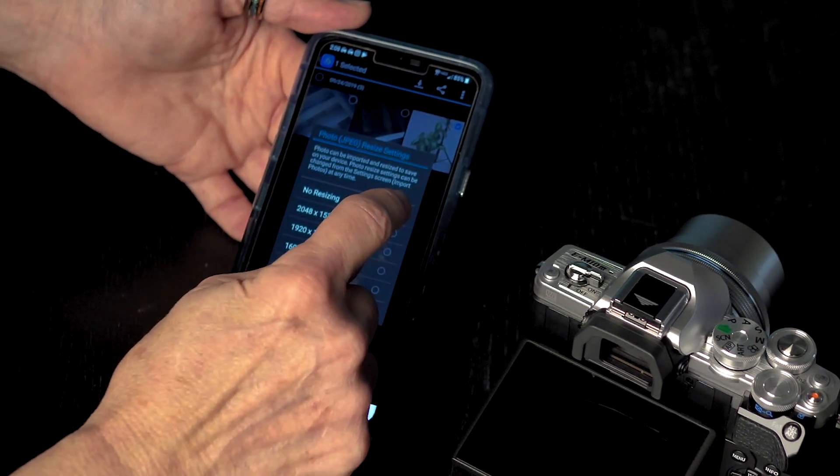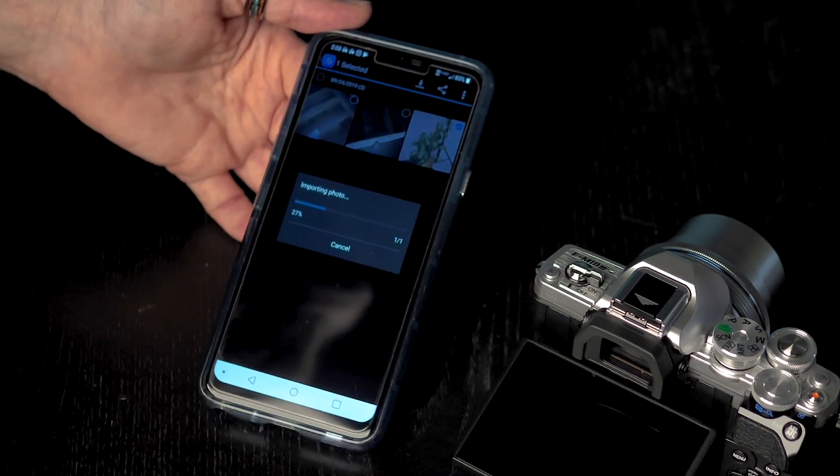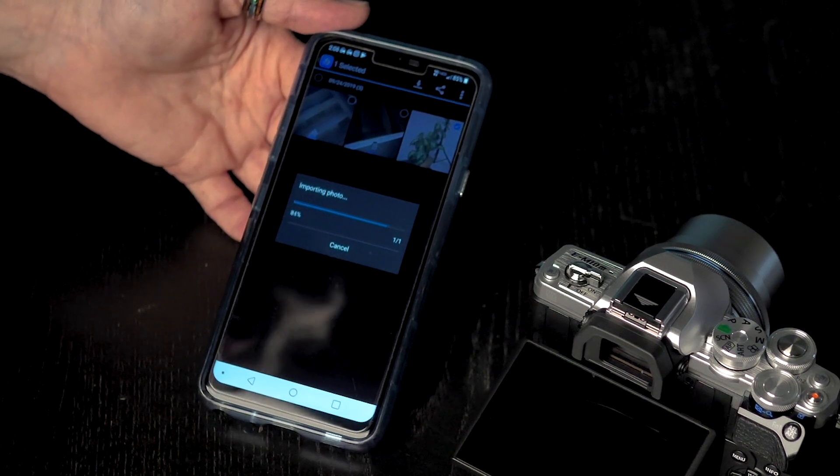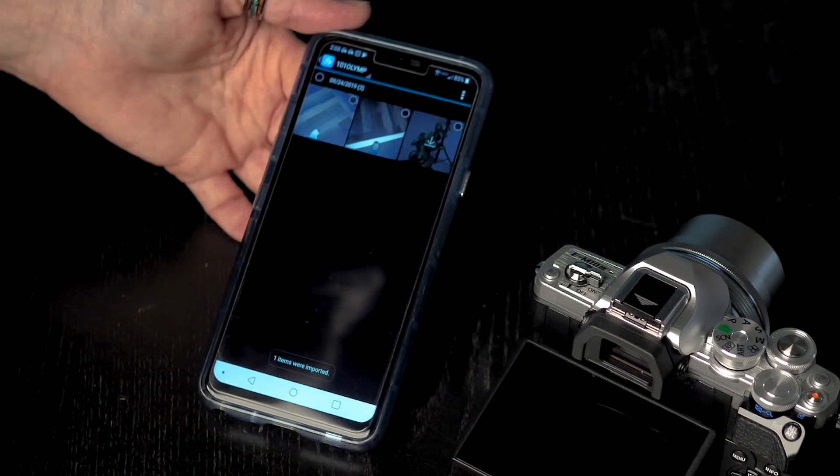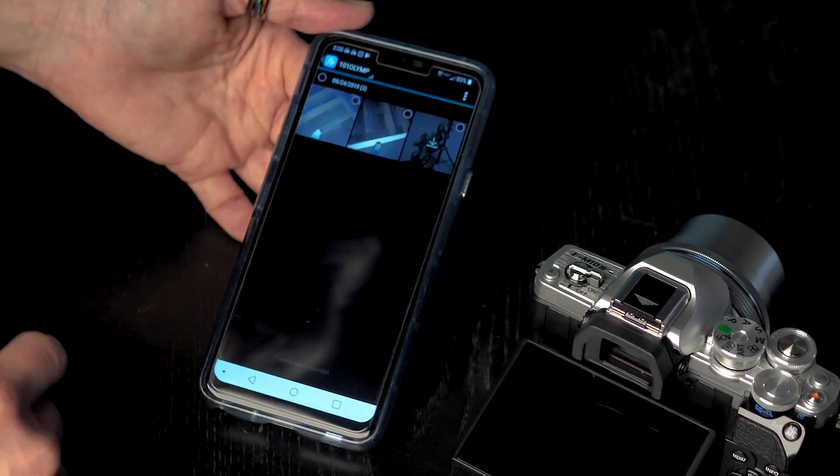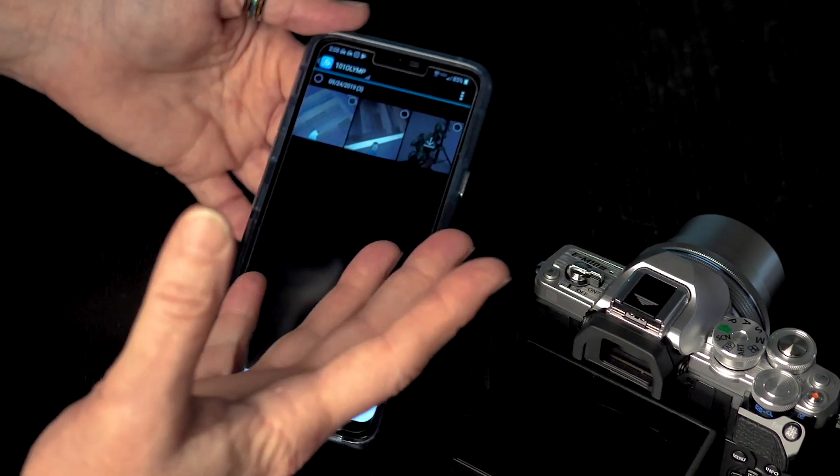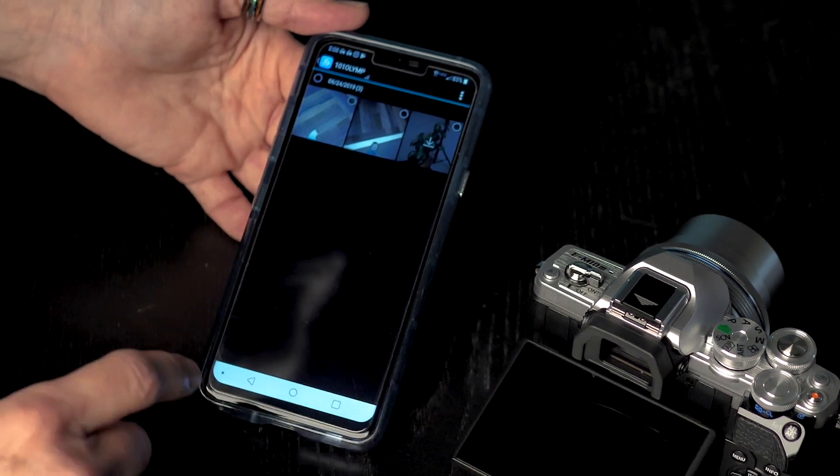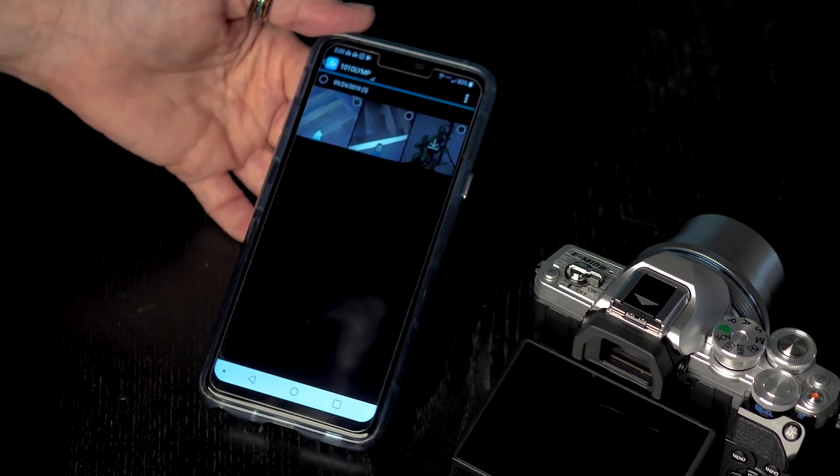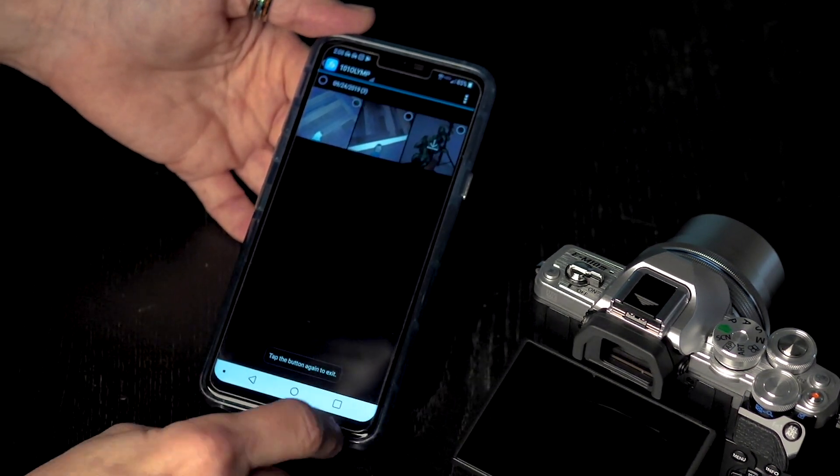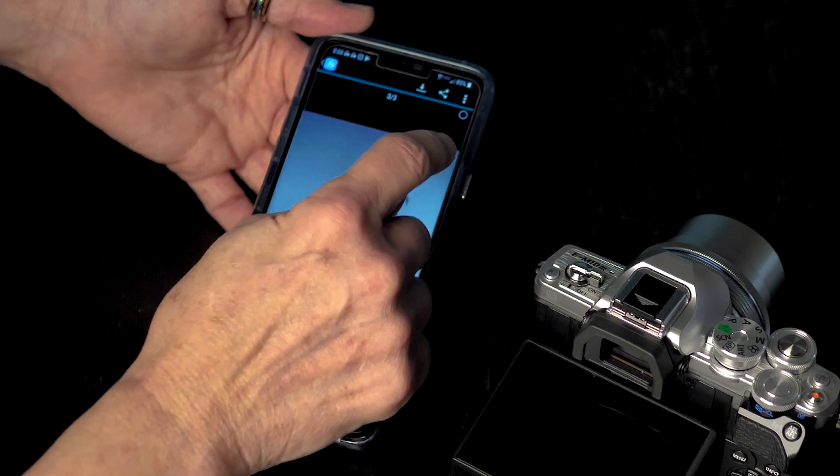I am going to go into no resizing, or if you want it at a lower resolution, you can pick that. And now the picture is miraculously, if you guys notice, transferring to my phone. Tap the button.